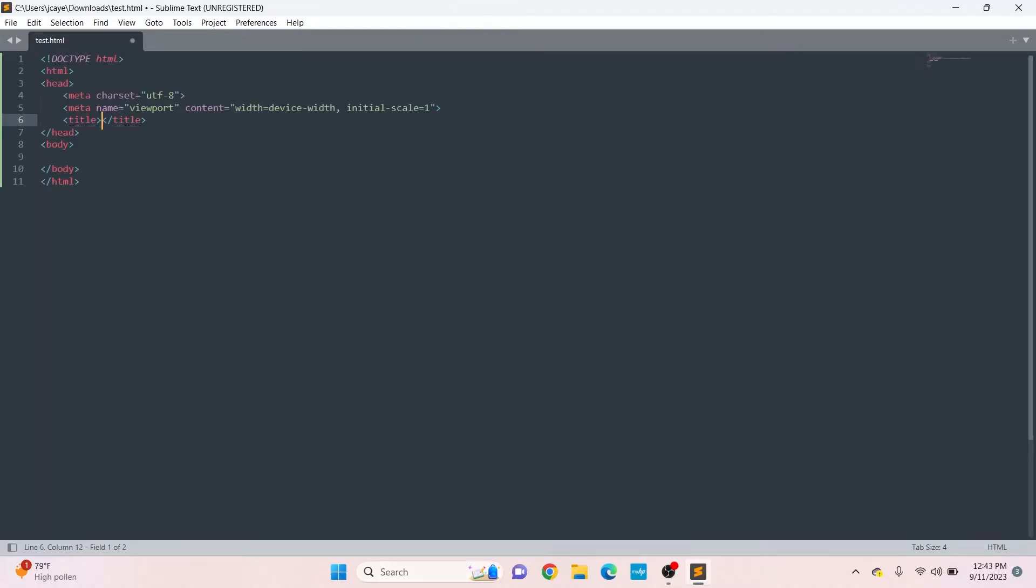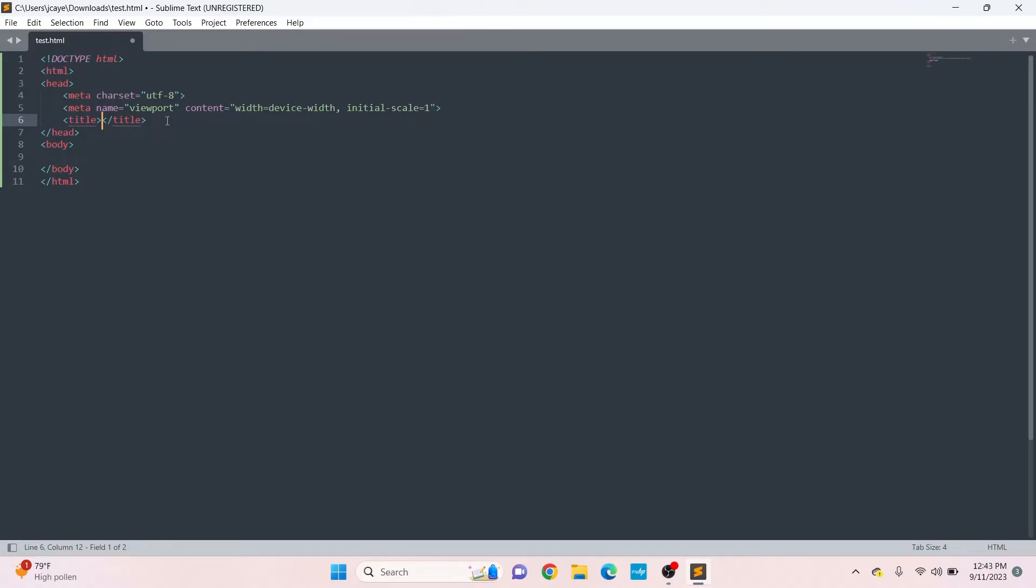Now we have created an HTML document. We're going to put some HTML in it. There's a shortcut in Sublime Text so we don't have to type the whole HTML structure. Just type HTML and press the Tab button. This is the basic HTML structure.